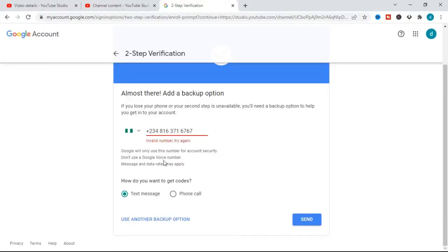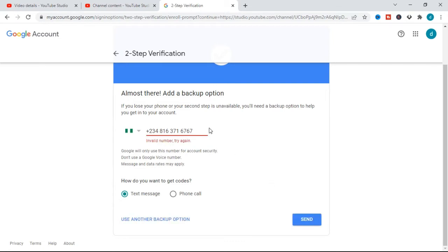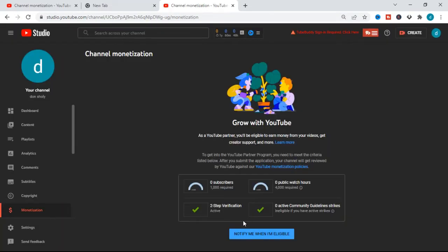Have you been getting the invalid phone number error when trying to activate your YouTube monetization two-step process? In this video I'm going to show you how to fix that problem. I'm in Nigeria and my two-step verification has been successfully activated. I'm going to show you how I activated this step by step, so make sure you watch this video to the end.